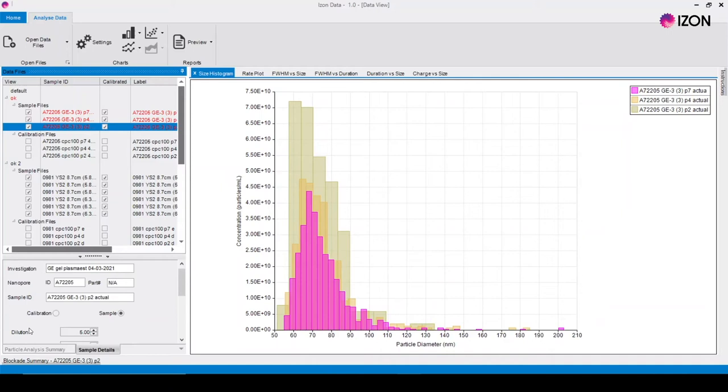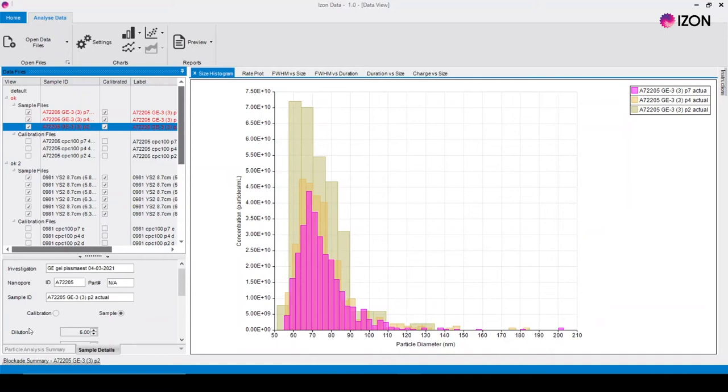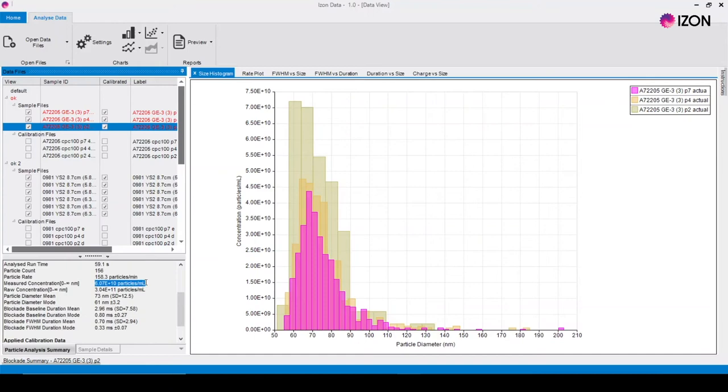On the particle analysis summary tab the mean diameter in nanometers and the concentration of the sample in particles per mil are now displayed. You will see that all values on the x-axis of the size graphs have now been converted from nanoamps to nanometers.